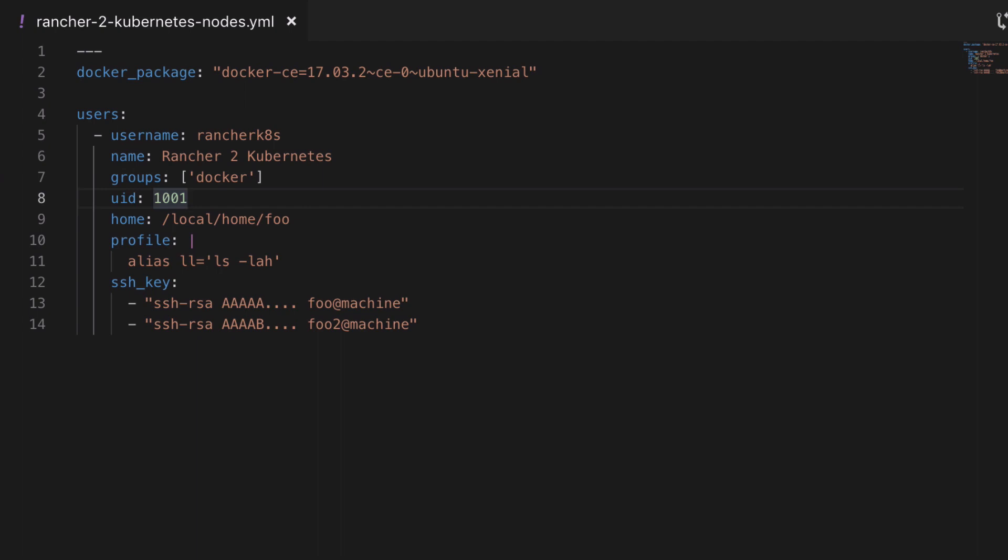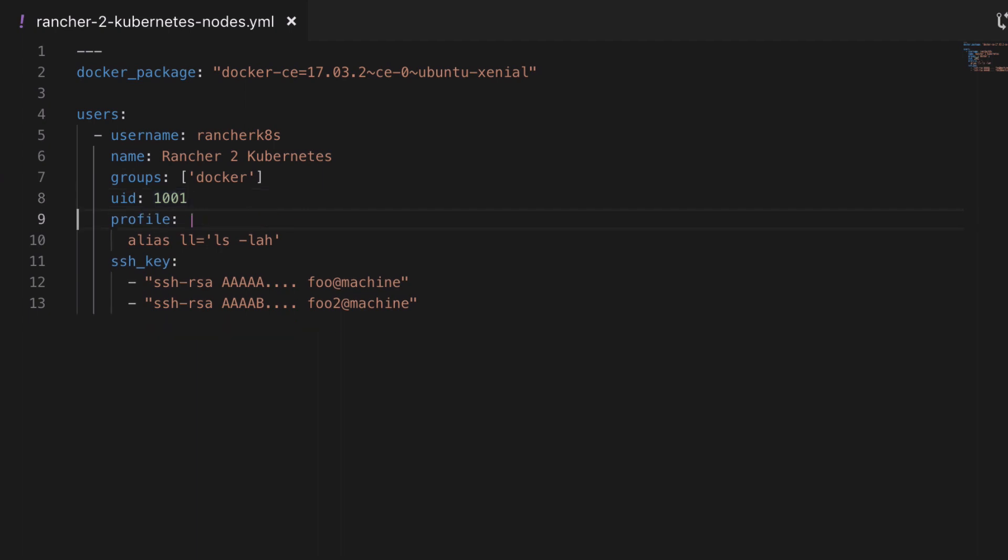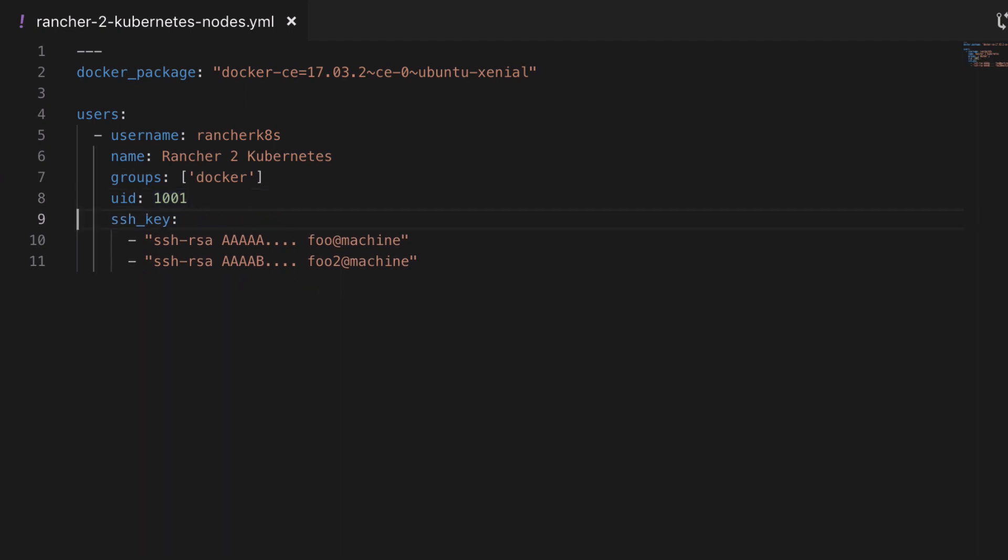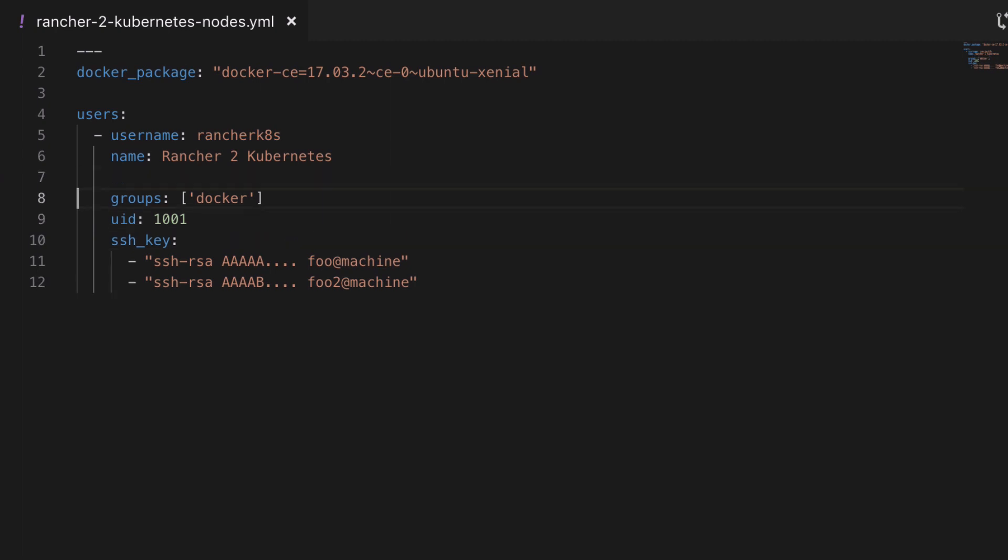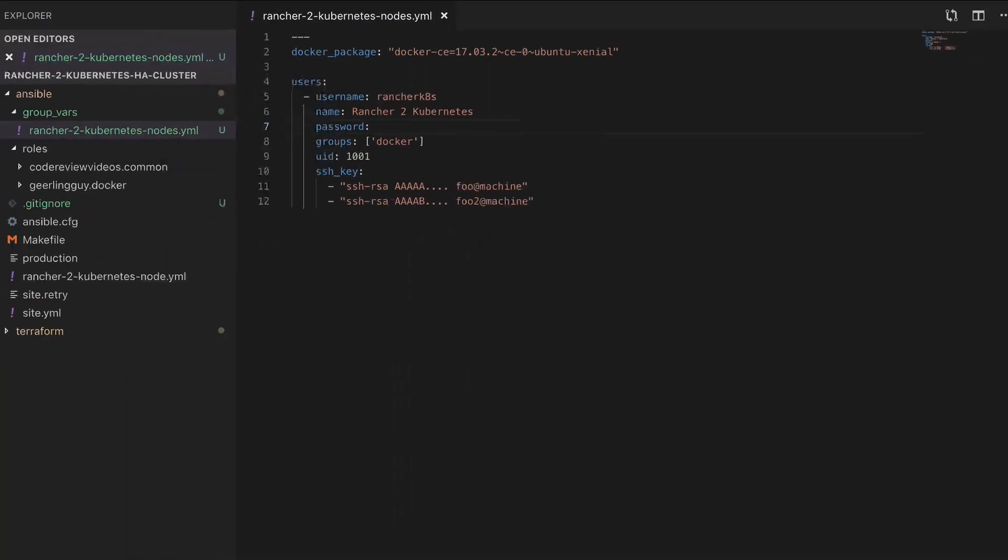And though you probably don't need reminding, that group only exists because of all the hard work we did in the previous video. The user ID, I'm going with 1001, that's the next one up from the default user. And then you can add one or more SSH keys. So if there's you and a team that need to get onto this server, add them all in here. The next key-value pair could be super useful to you.